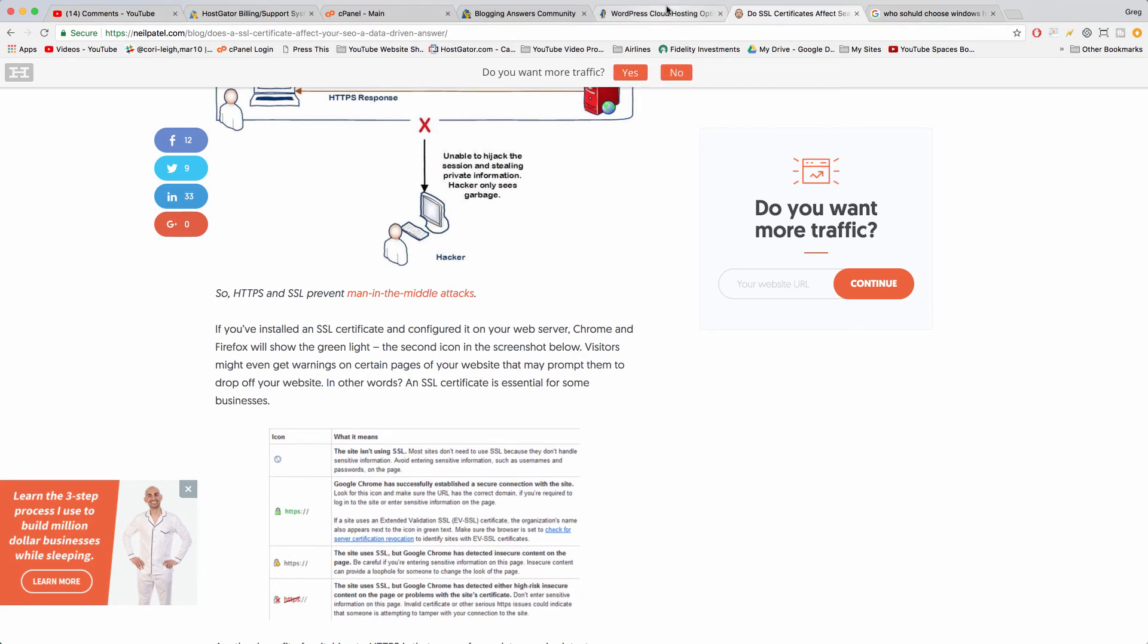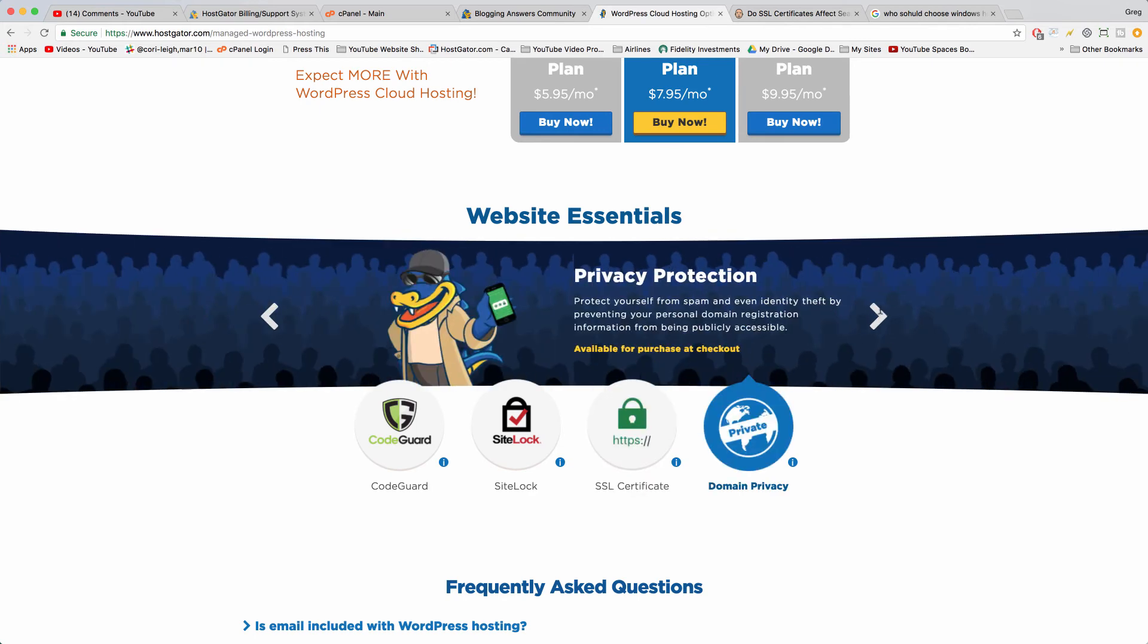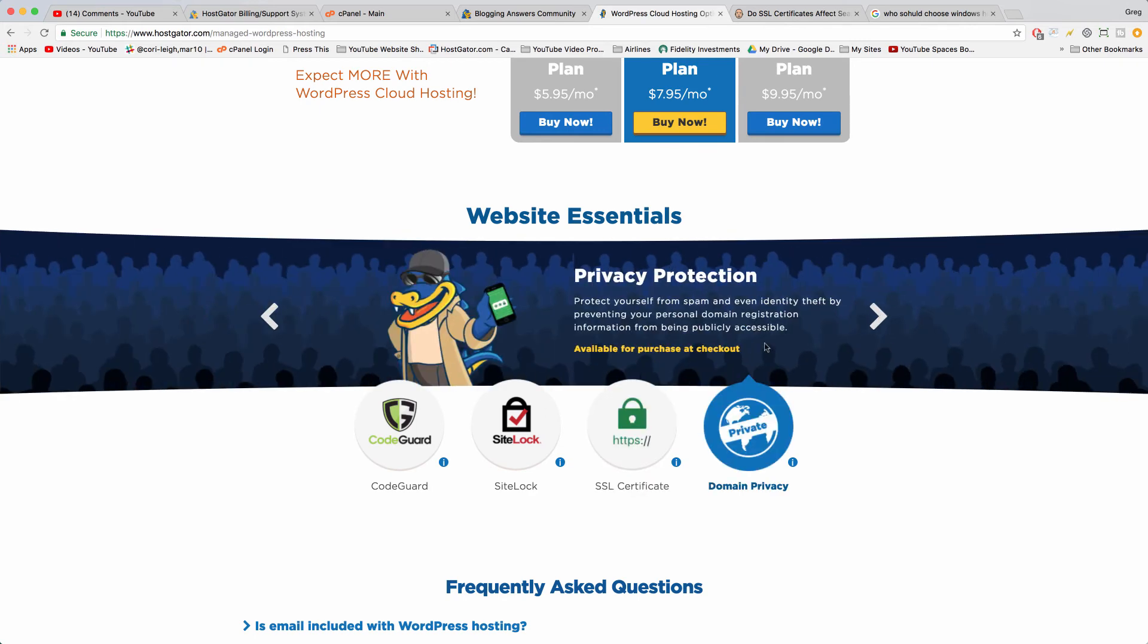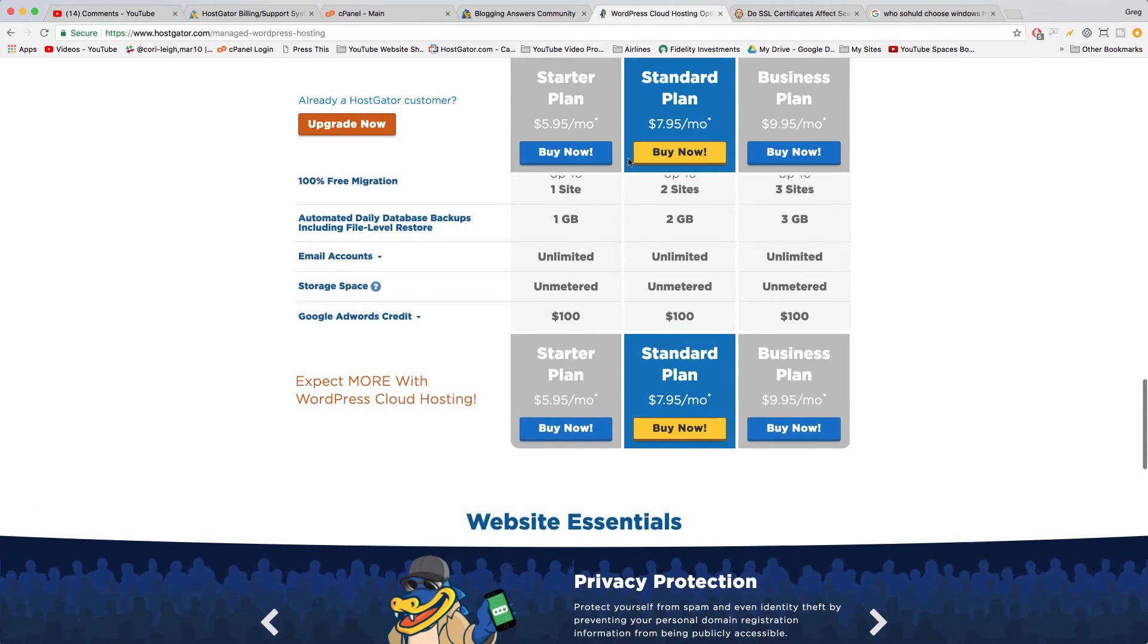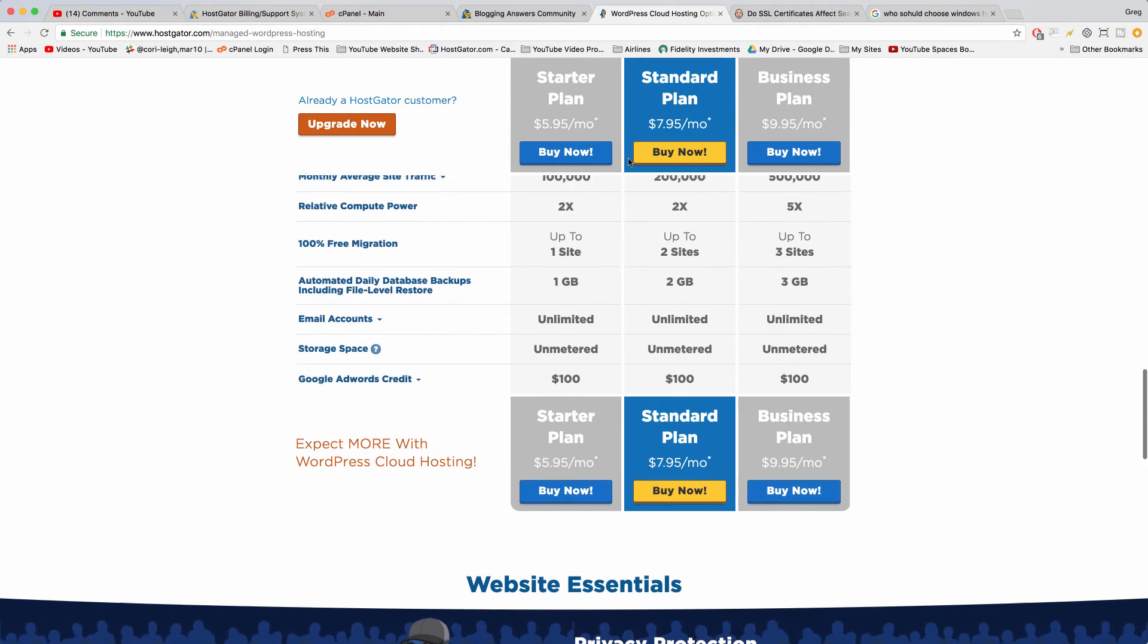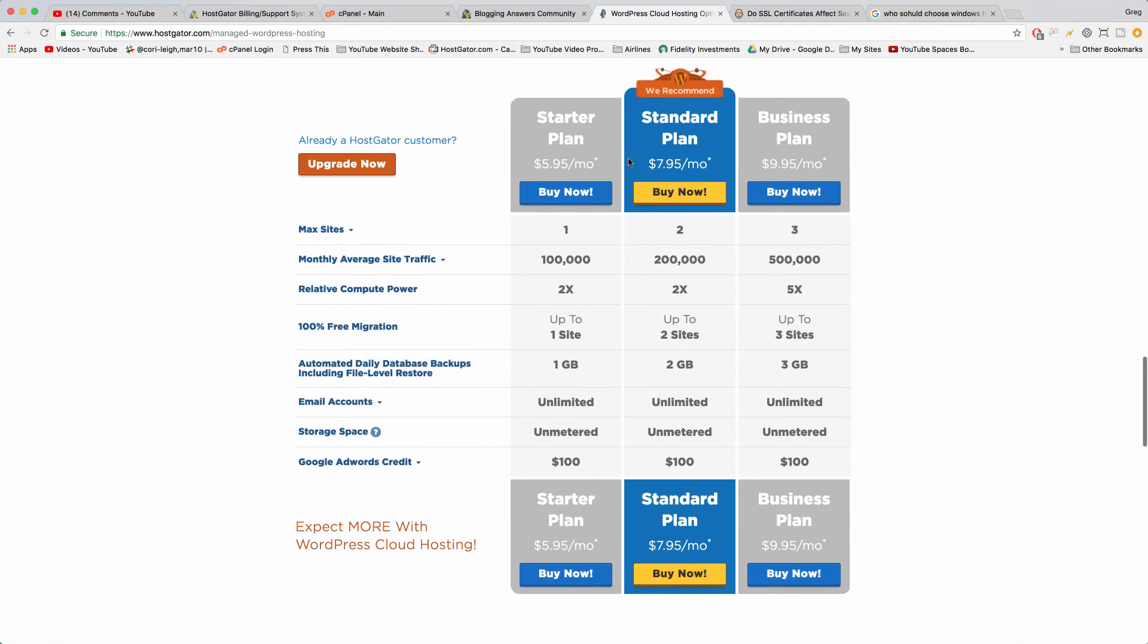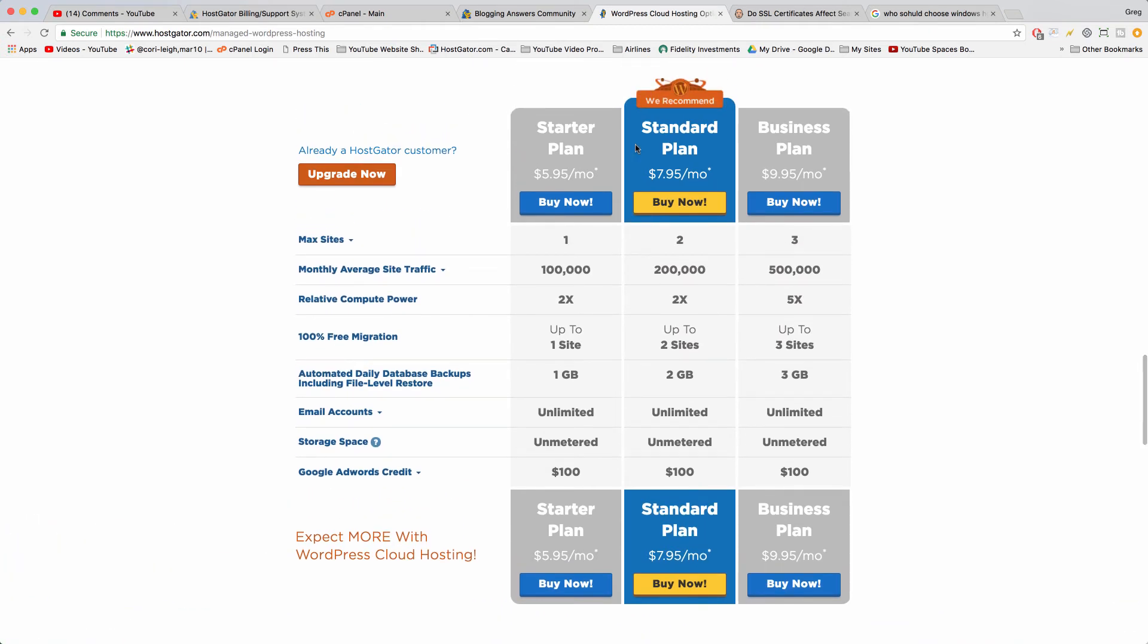All right, so this also comes with lastly domain privacy, so that people can't see who you are just by your domain name. They can't call you. If you get telemarketer calls that will happen a lot less. A little more expensive.